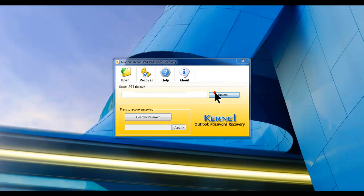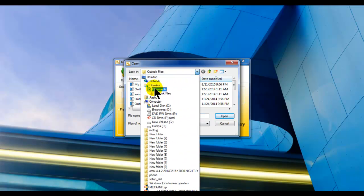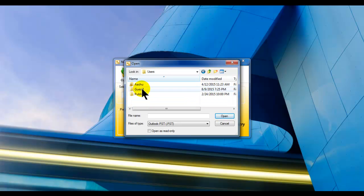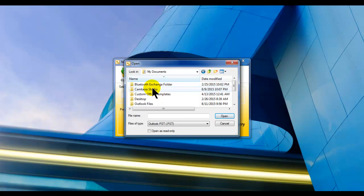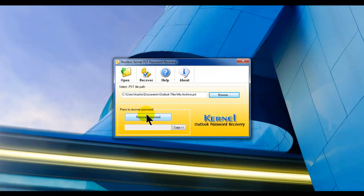I'll close it and now browse to it in the tool. Navigating to Users > Arshu > My Documents > Outlook Files — this is my archive, as you can see. I'll click here and it will recover the password. You can see the password shown below here.